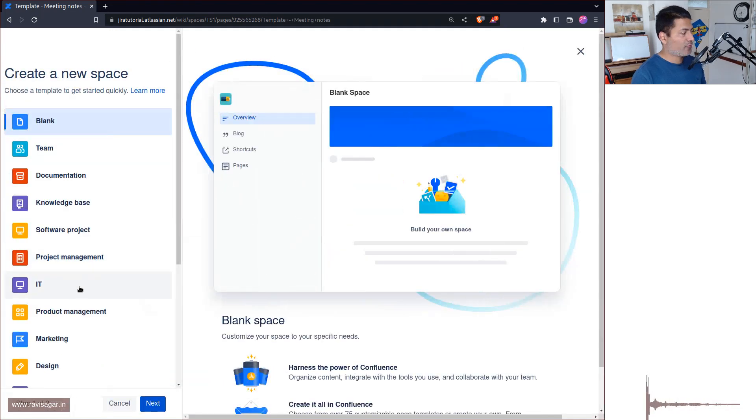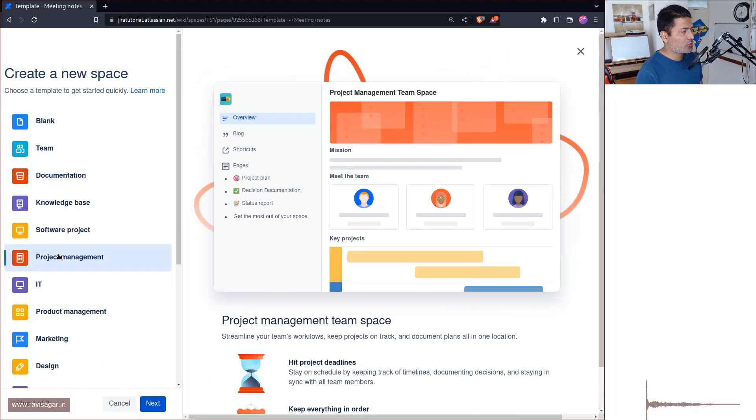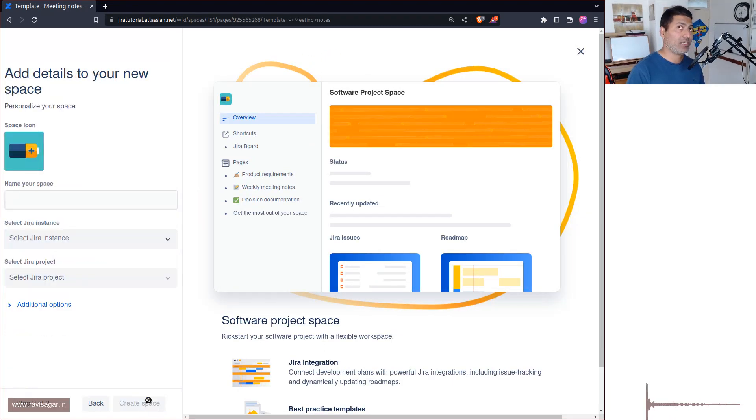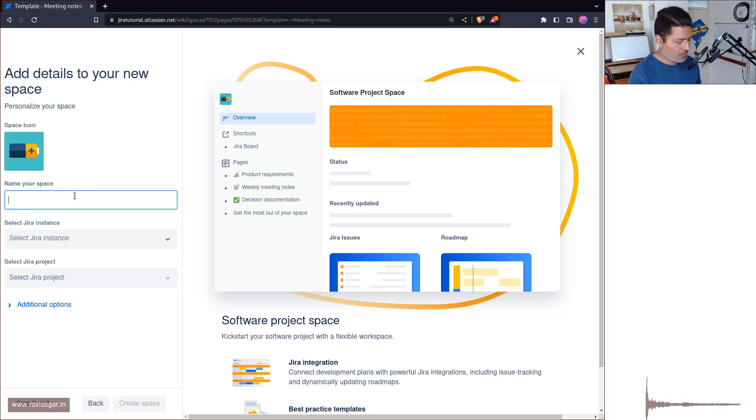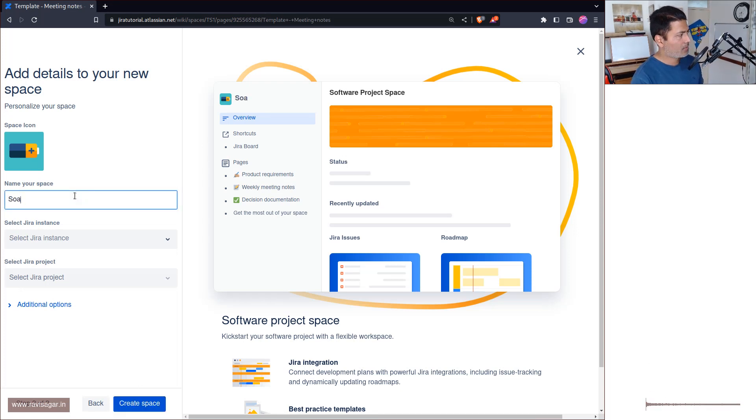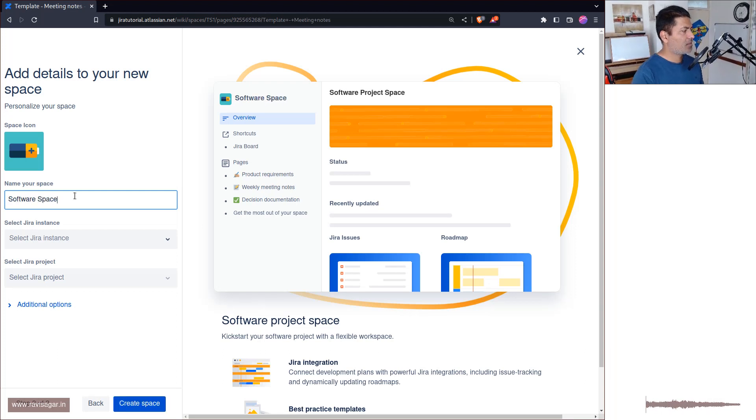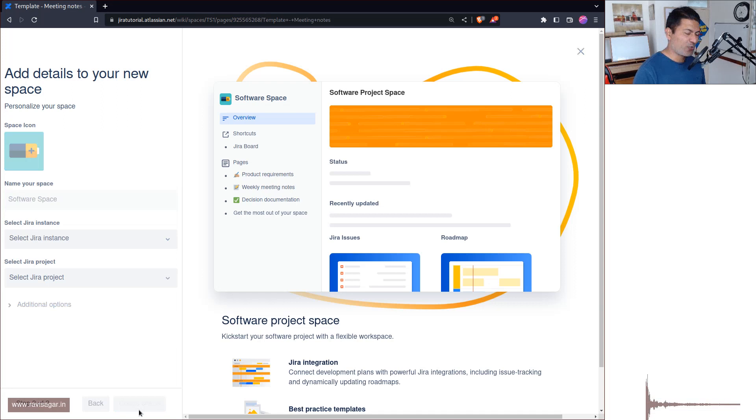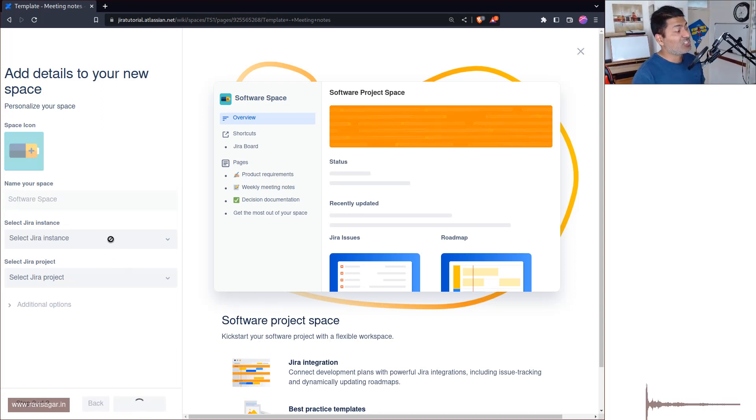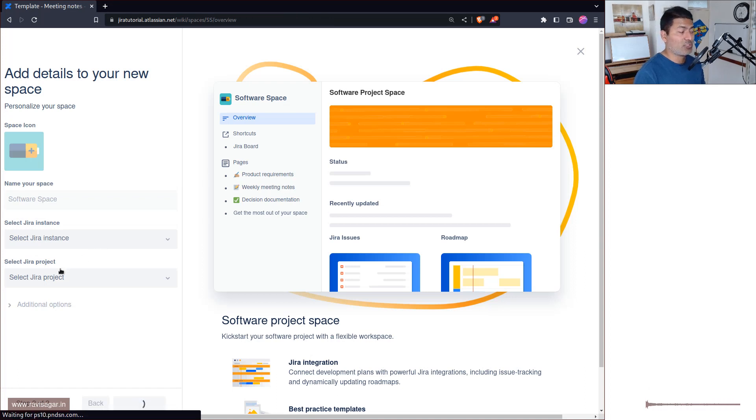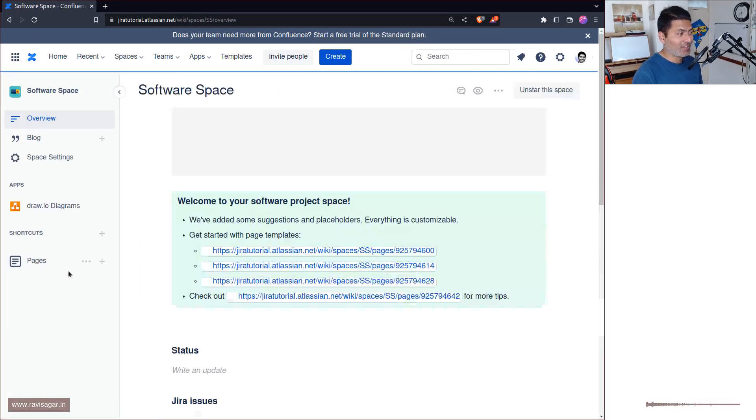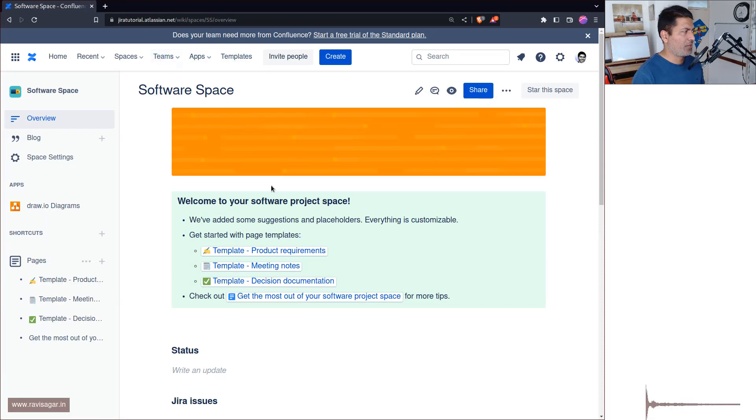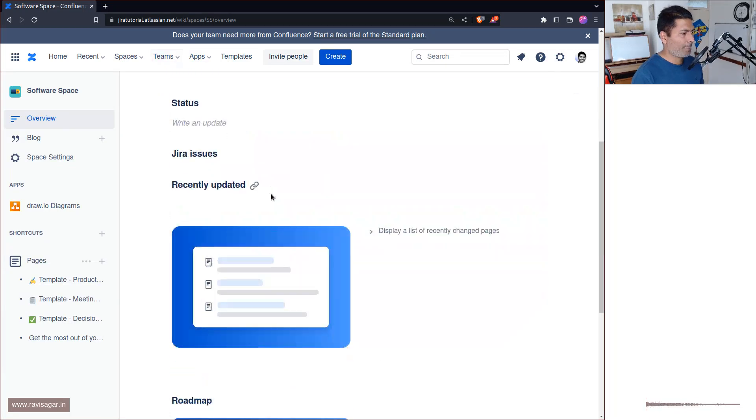And I also want to create a space for project management because I want to show you, let us first use Software Project and then Project Management, because I want to show you the Jira macro and also the roadmap. So this is Software, Software Space, oh come on, enter should work right, I don't like pressing these. Okay, so it is also asking you to select a Jira instance and also select the project, which I didn't do.